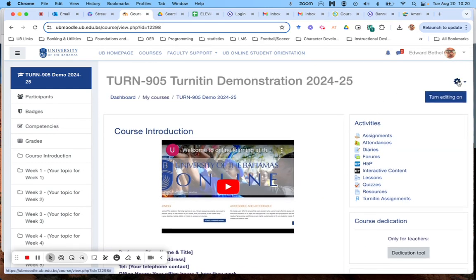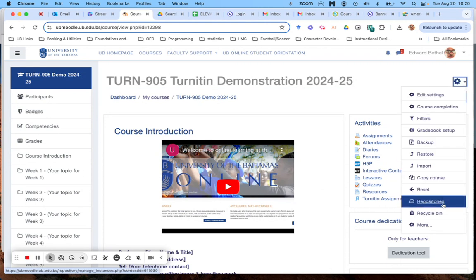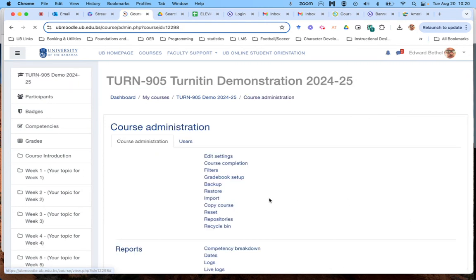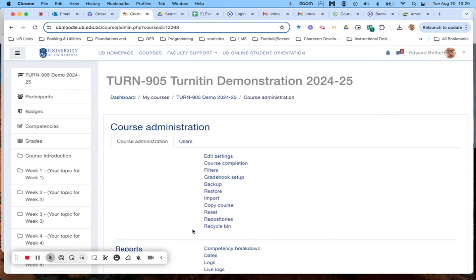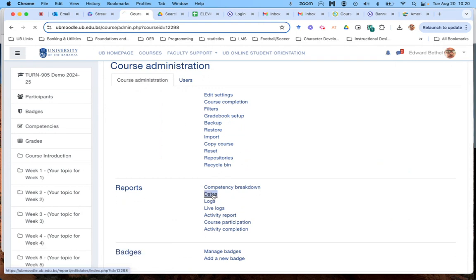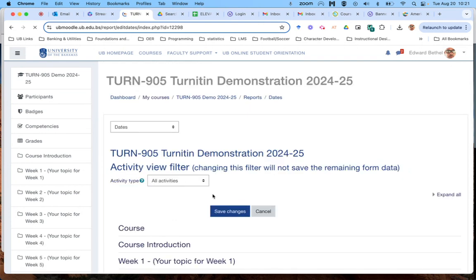Again, go to the settings cogwheel, more, dates report and you're done. Hope this helps, bye for now.